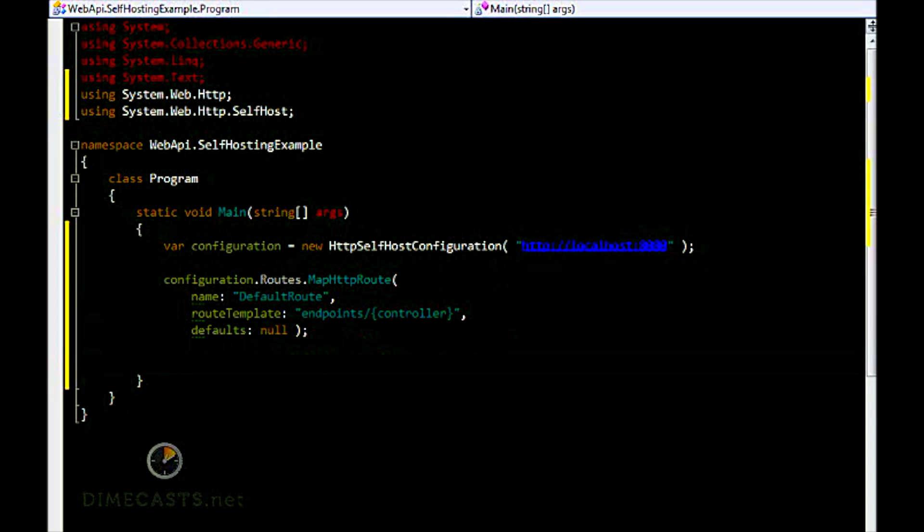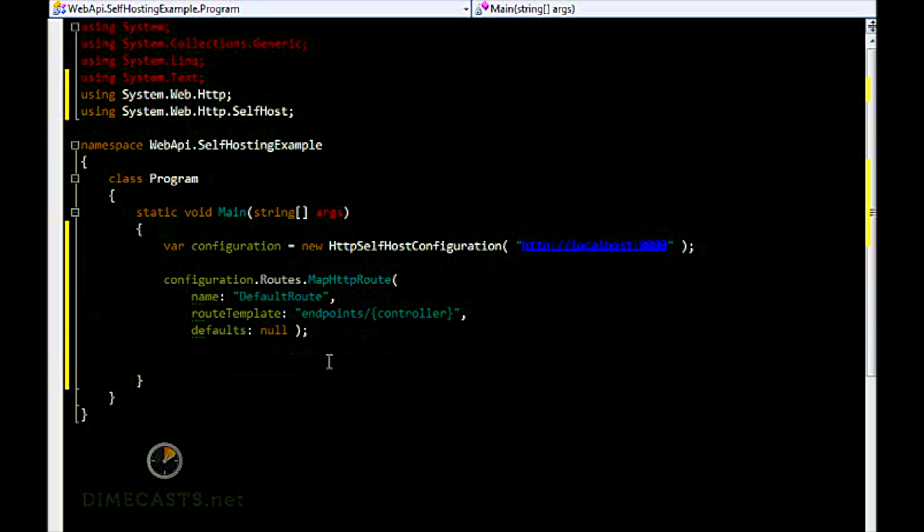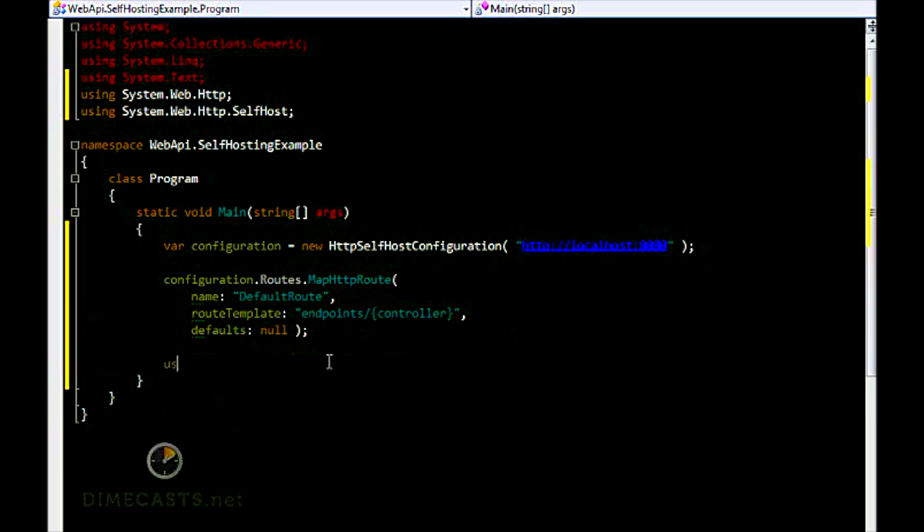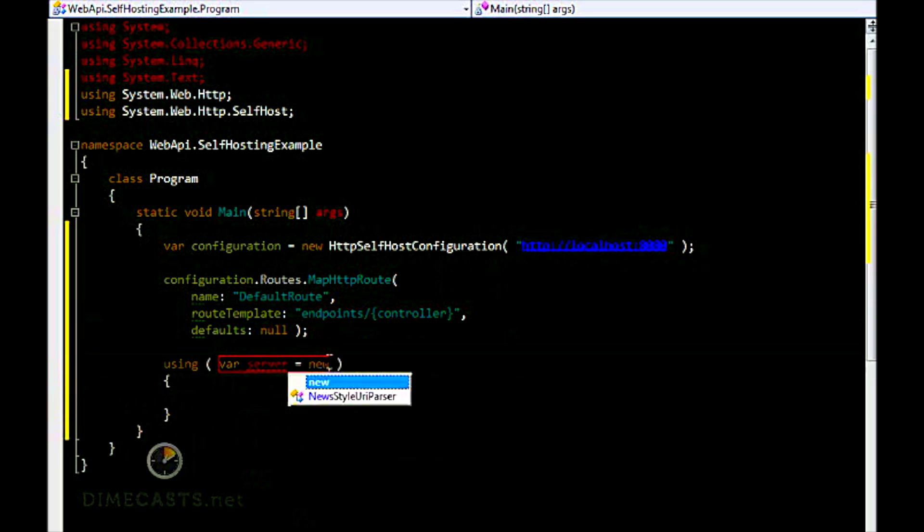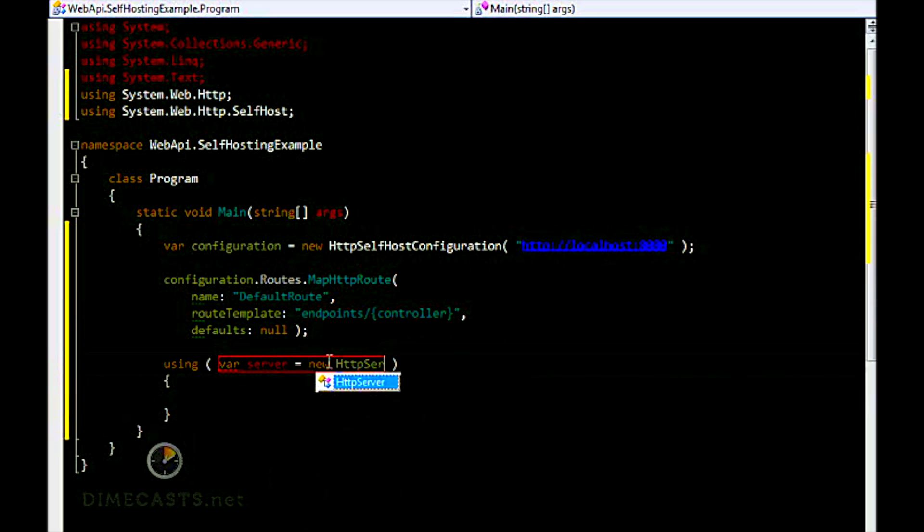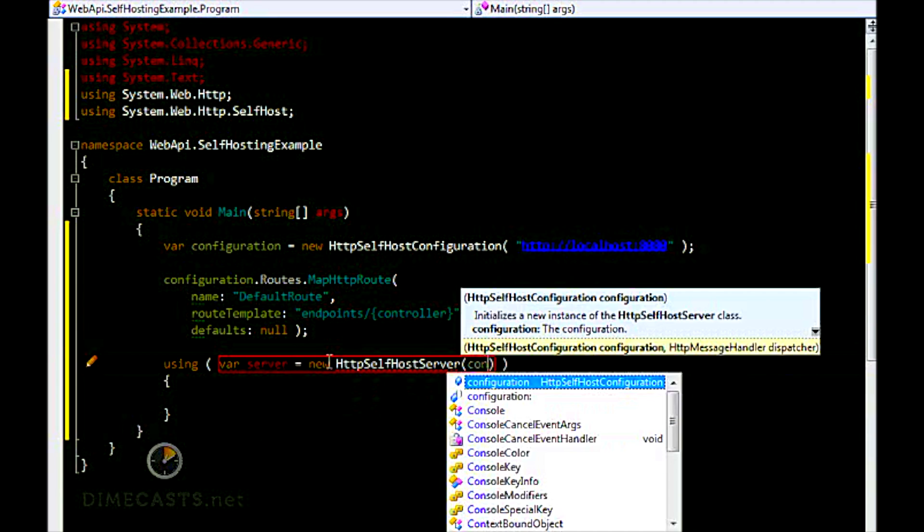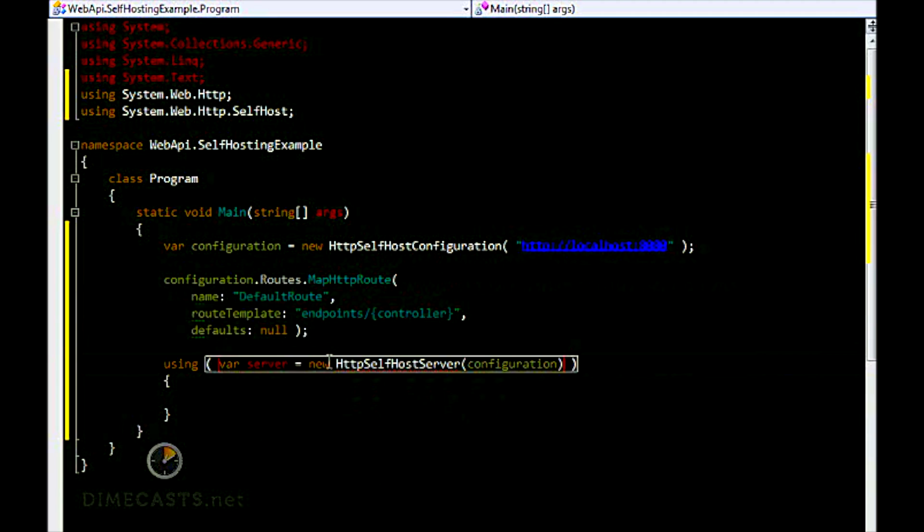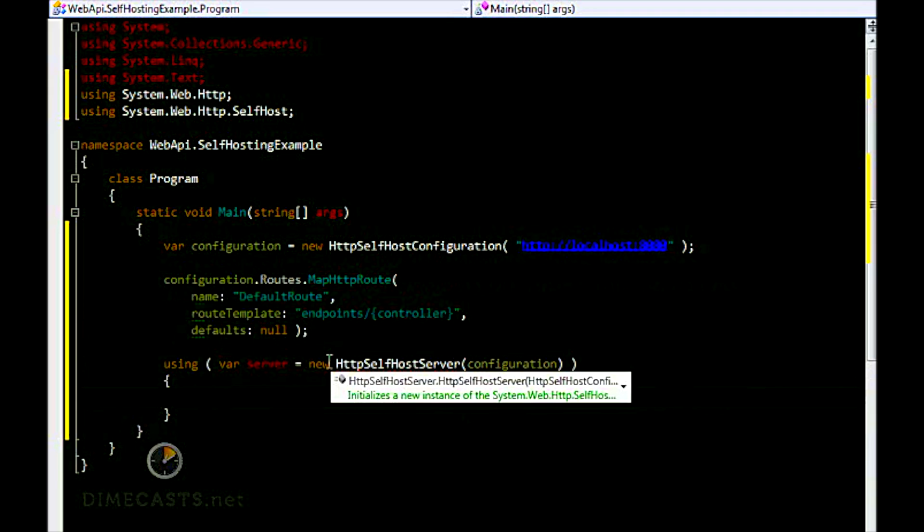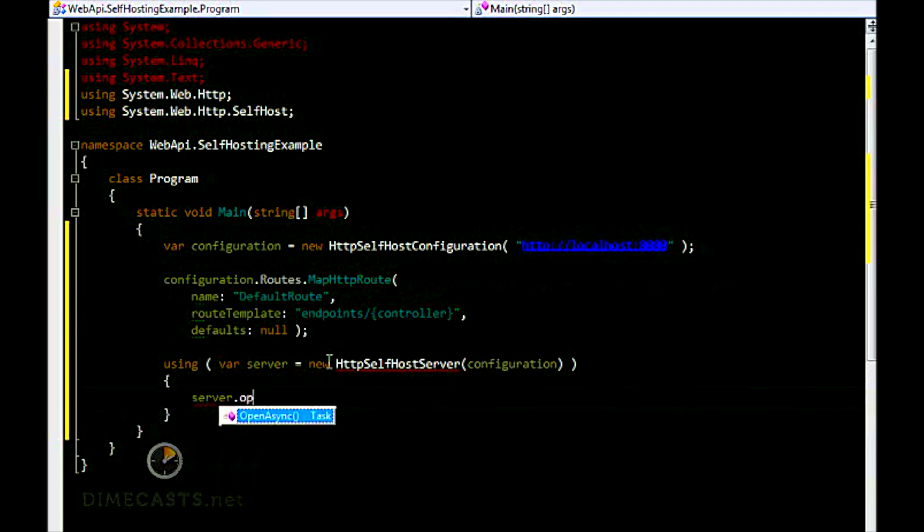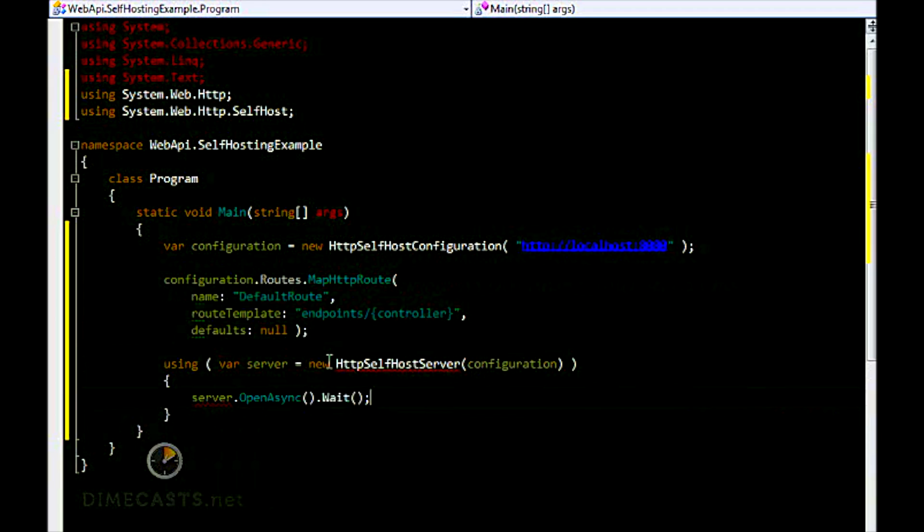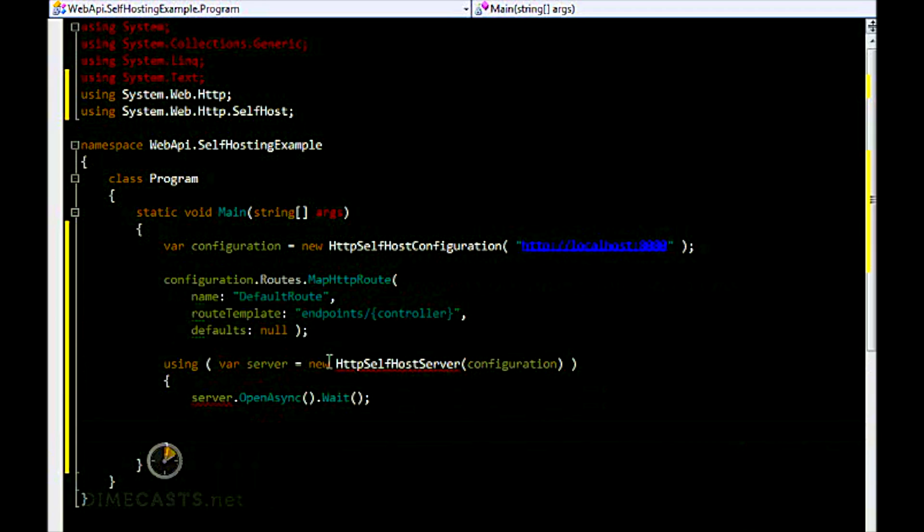Now that we've created our actual route, the next thing we need to do is spin up the self-host environment. So I'm going to say using self-host server, and I'm going to provide it my configuration instance. Once I've done that, all I need to do is say server.OpenAsync.Wait. That's it.